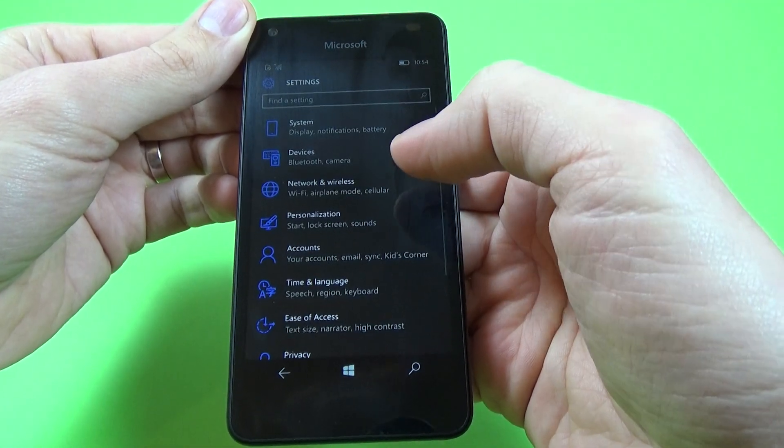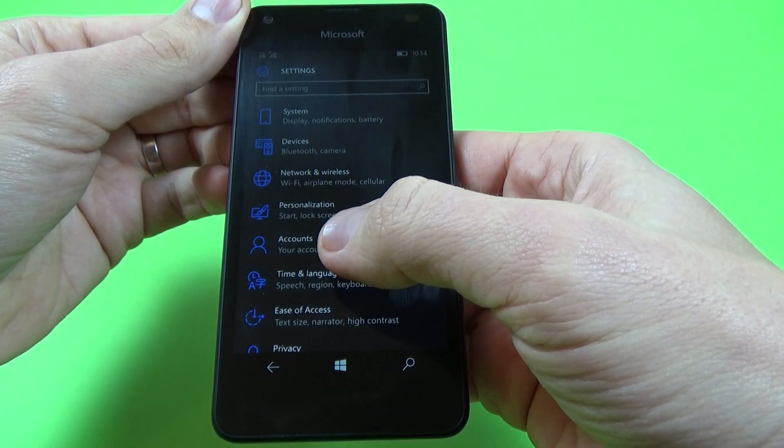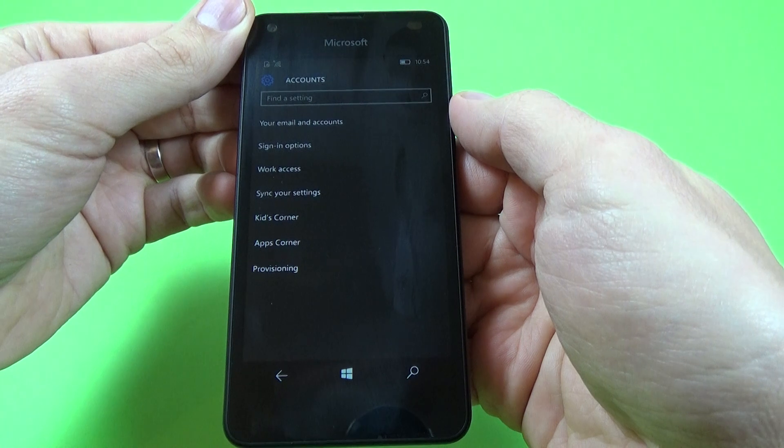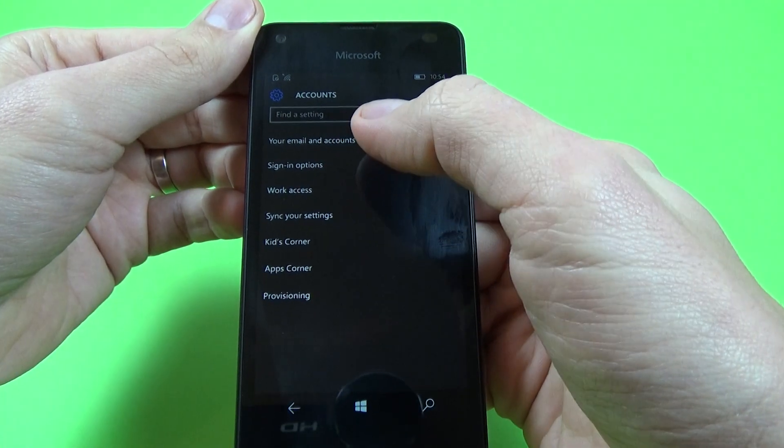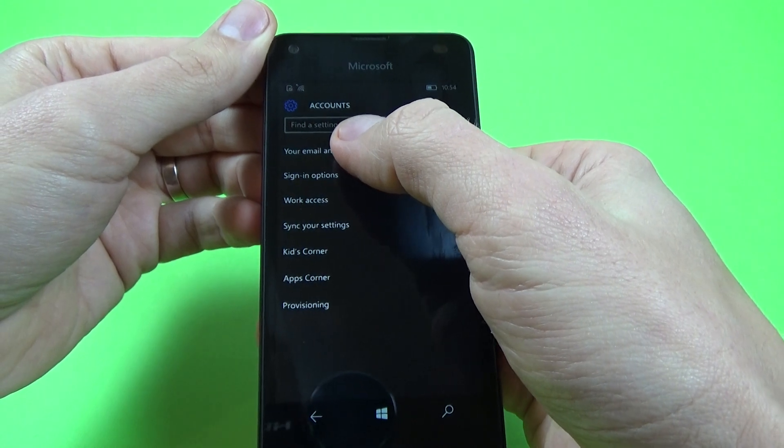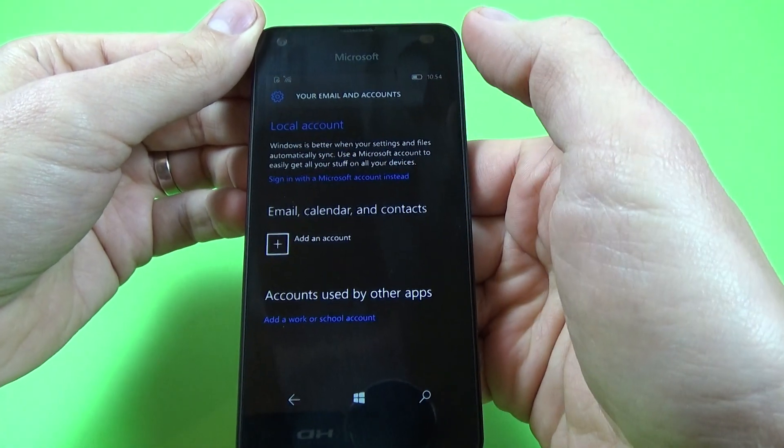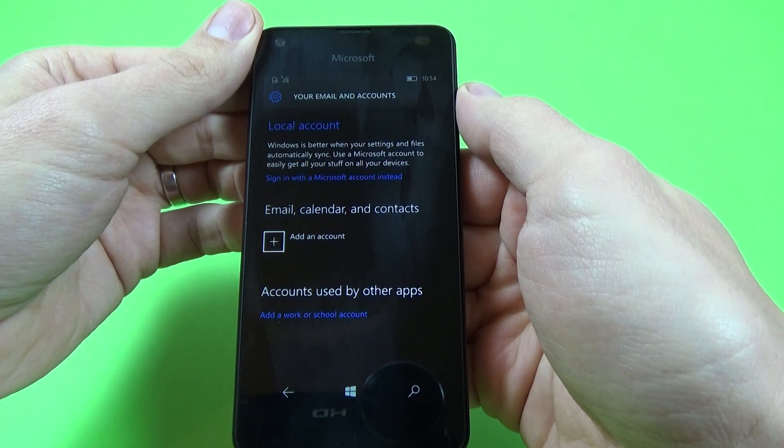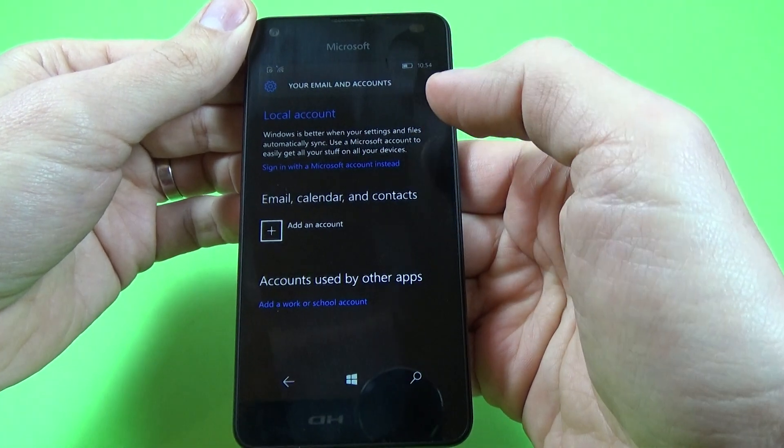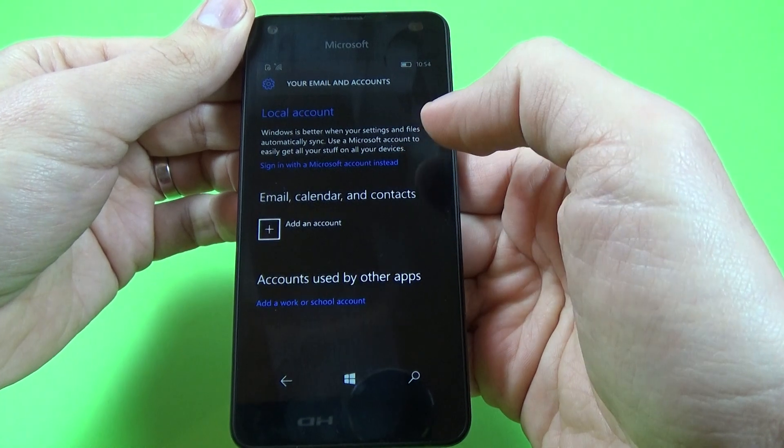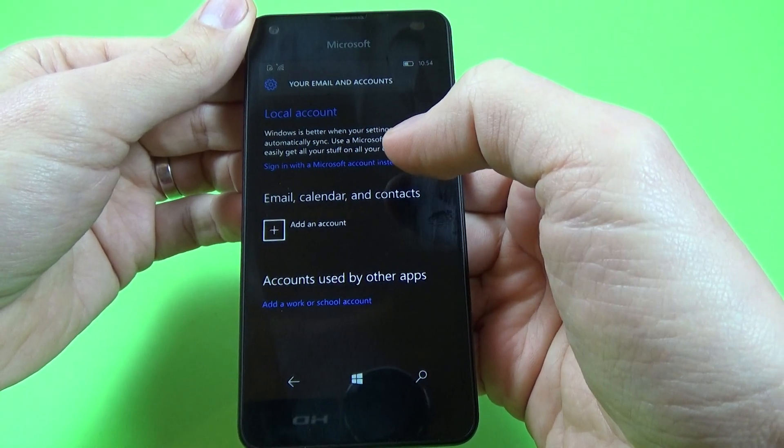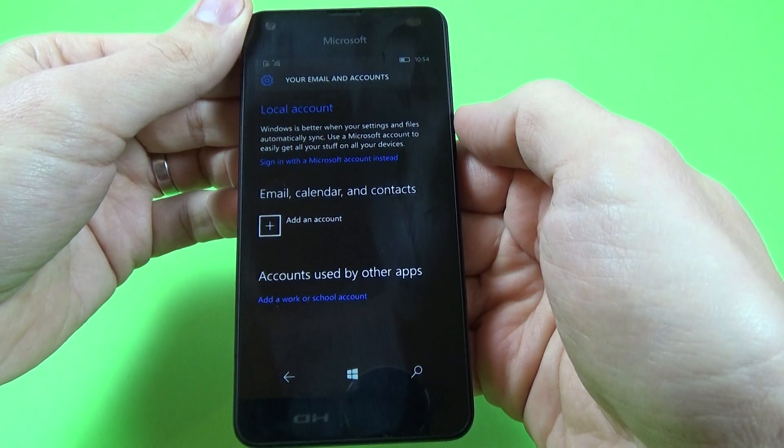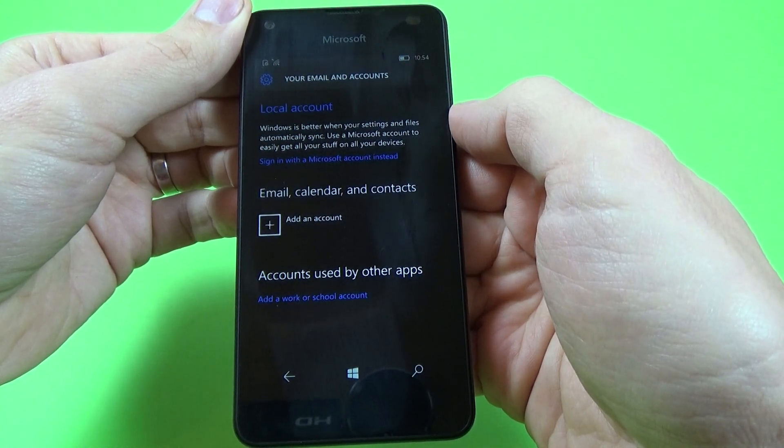And now click on accounts and we have here your email and accounts. Okay, click on this and let's read. Windows is better when your settings and files automatically sign. Use a Microsoft account to easily get all your stuff on all your devices.